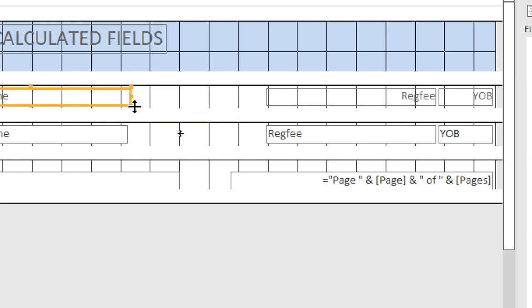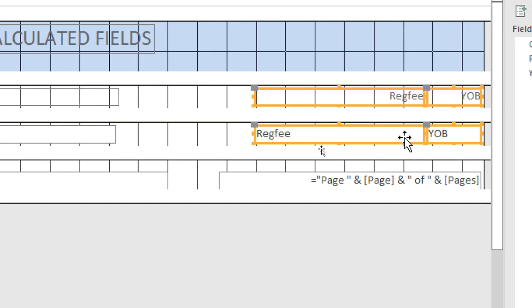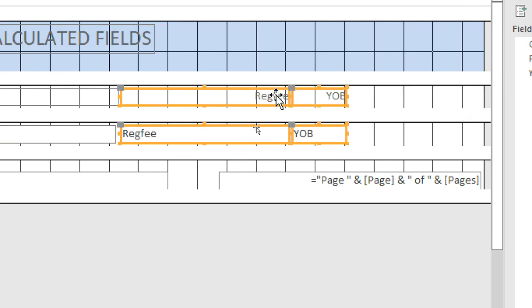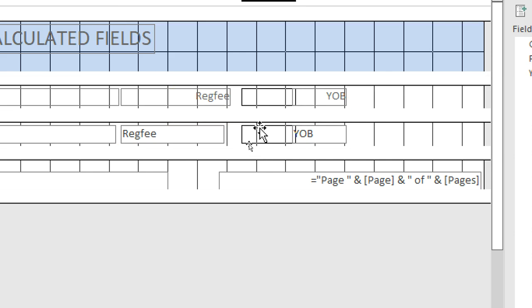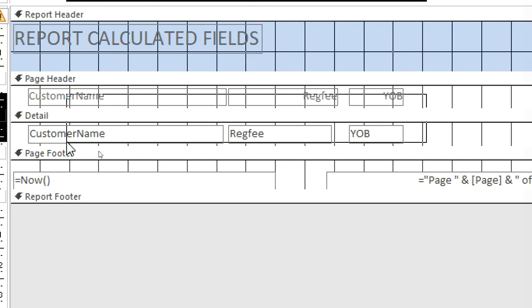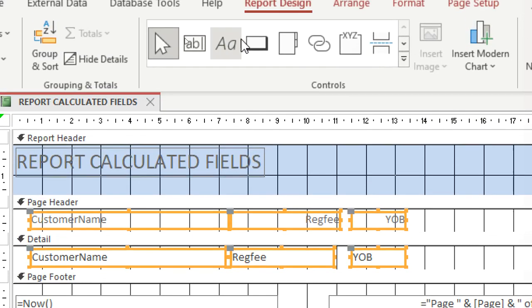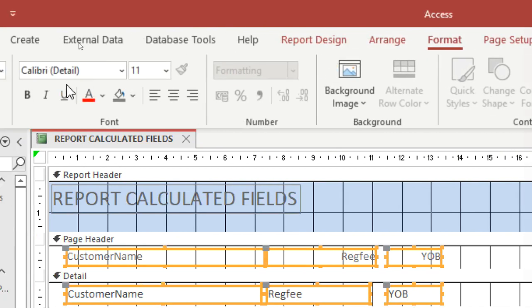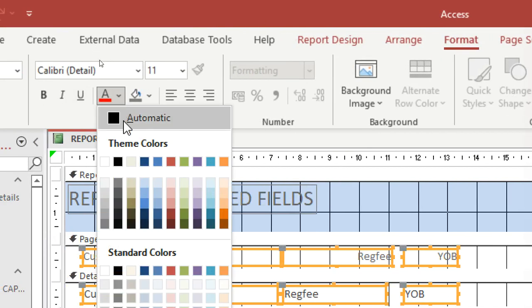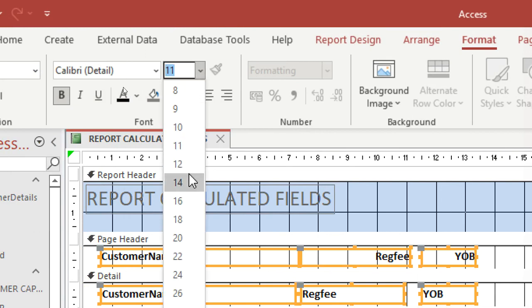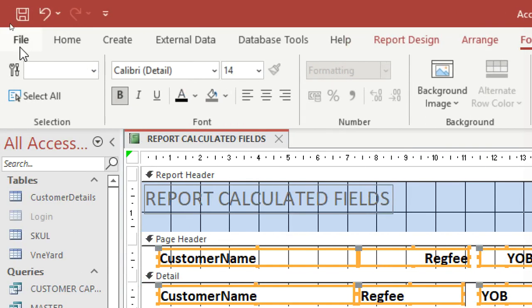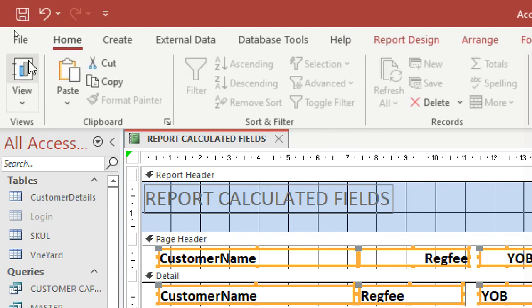I highlight the fields and bring them closer. I reduce the registration fee field, and also reduce the year of birth field, bringing it closer. I highlight the header and change the format — making it bold and a bigger size, like size 14.